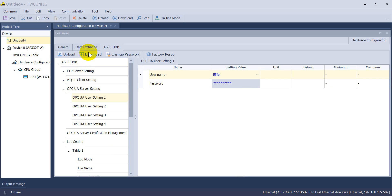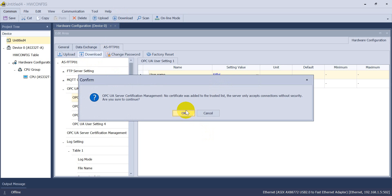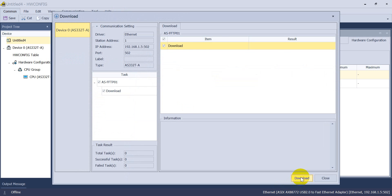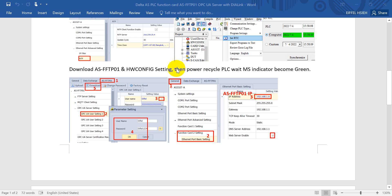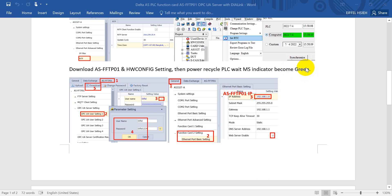Remember, click Download from here — not from the other button — to download settings to the POC. Once you power recycle the POC, the MS indicator will first become always-on red, then change to green and start to blink. After blinking for a while, it will switch to always-on green.